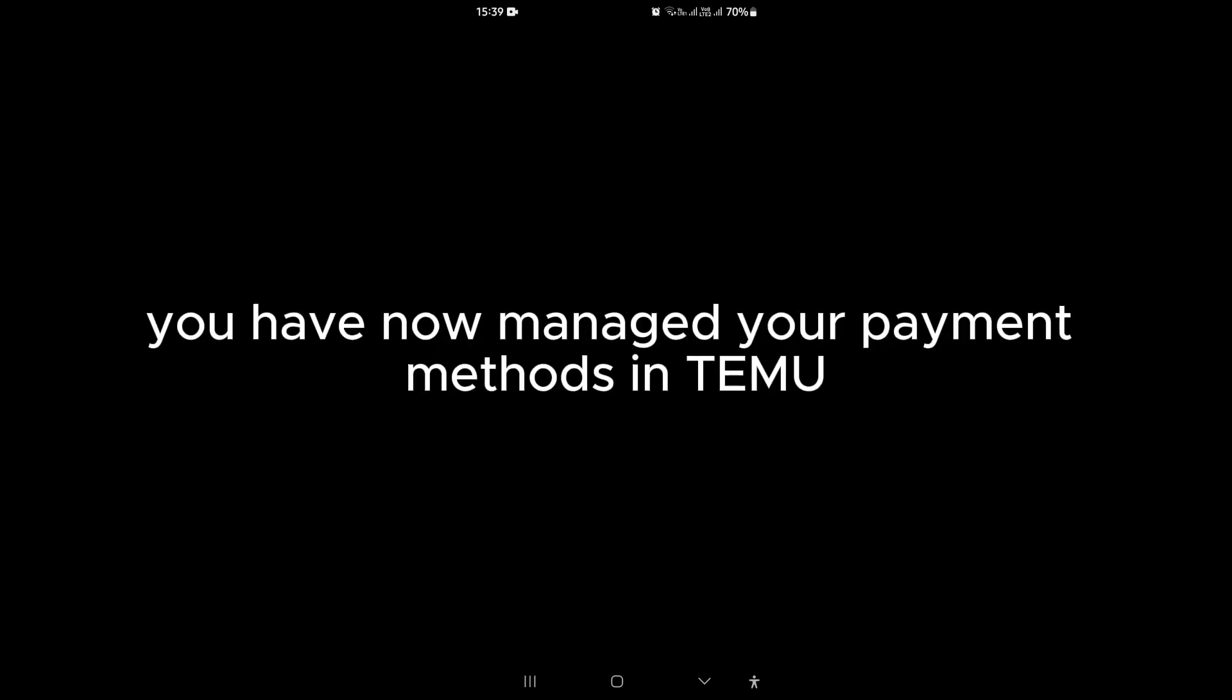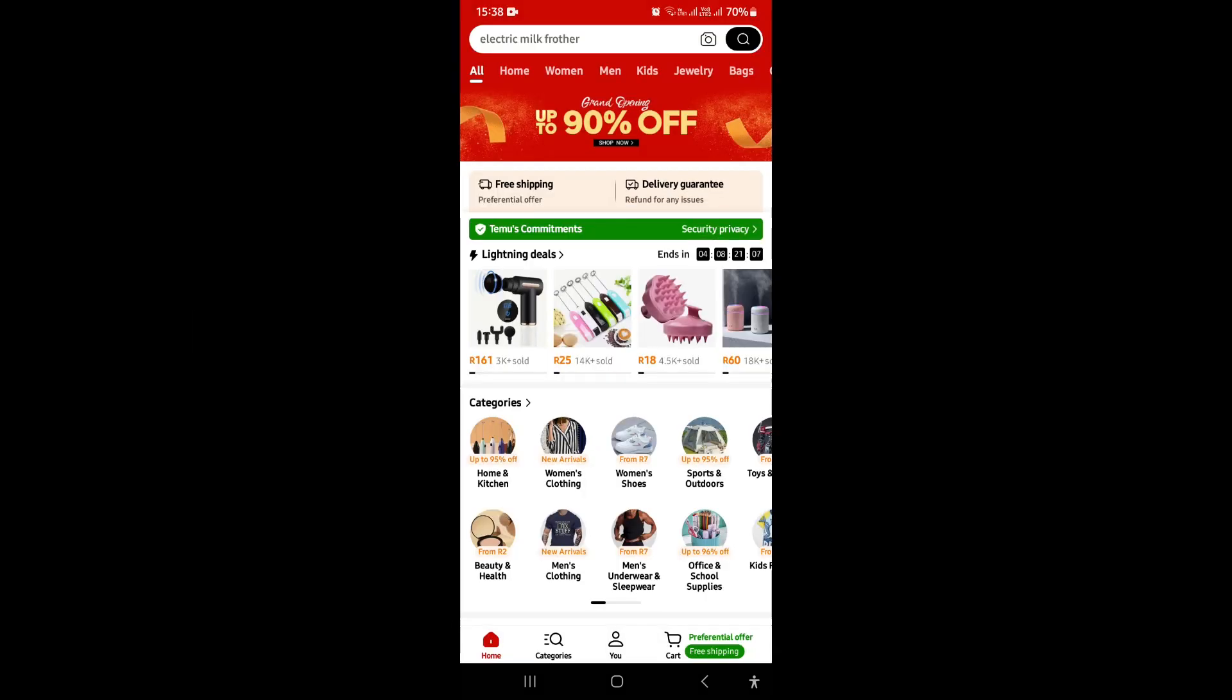And there you go. You have now managed your payment methods in Timu. If you want to know more awesome tips and tricks about Timu, you can go ahead and click on this video.